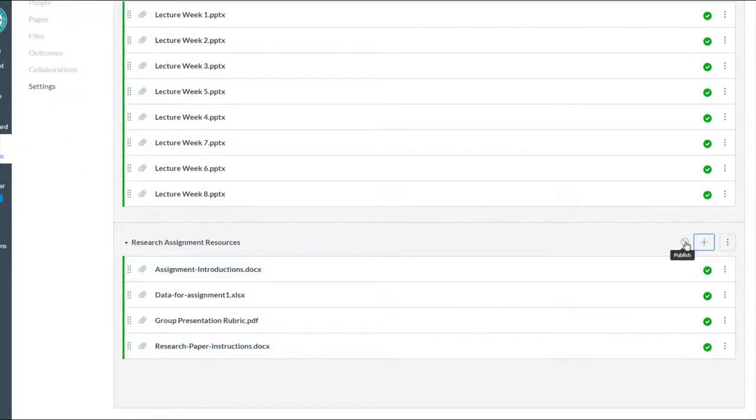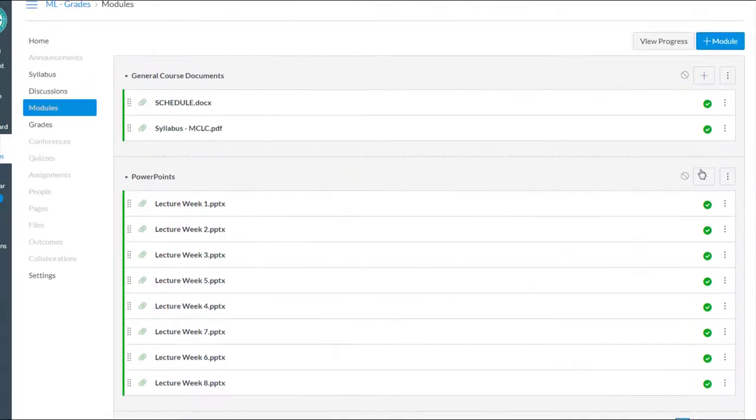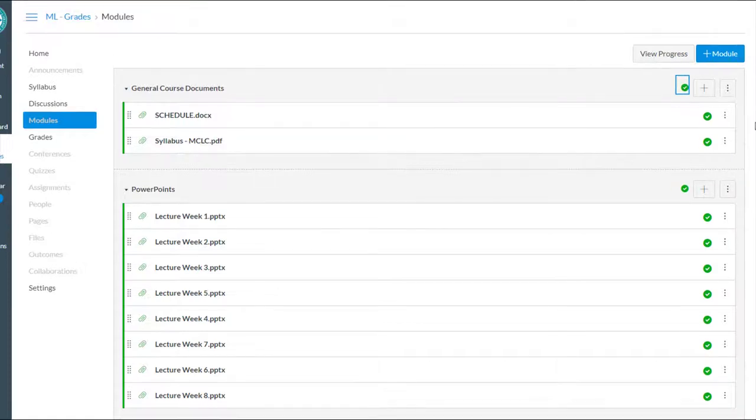I need to make sure that the modules themselves are published. So right now, the modules are unpublished or hidden from students. So if I want those to be seen, I would open those up, publish them for my students to be able to have access to them.